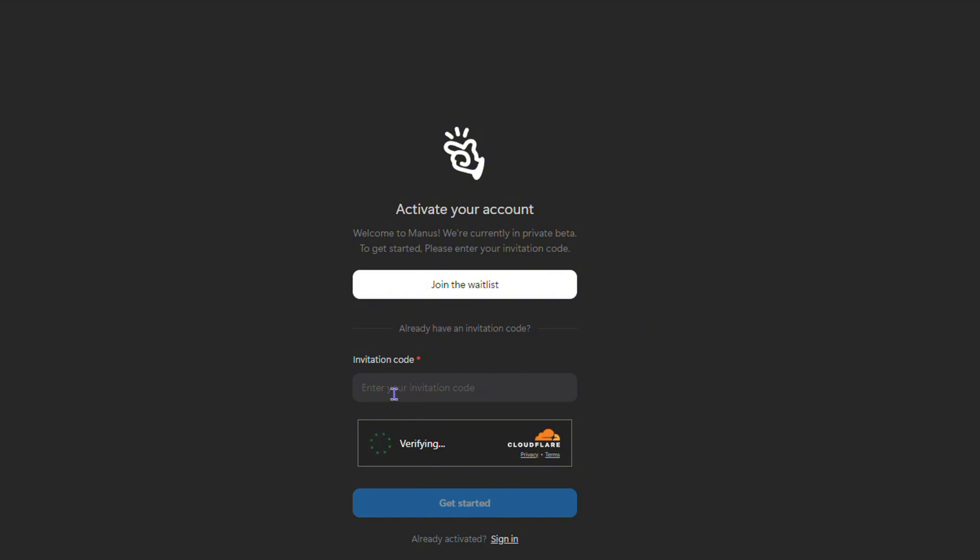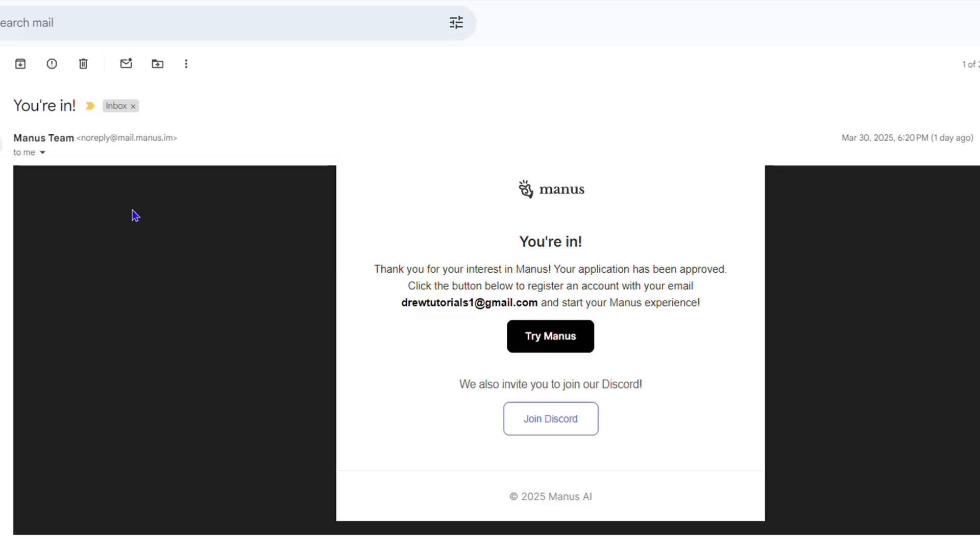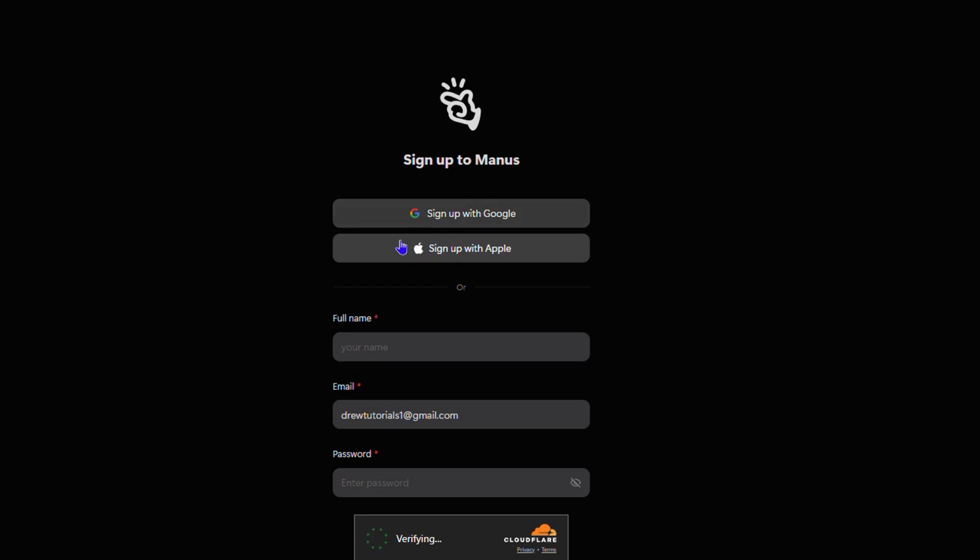So if you request the invitation code, what's going to happen is that you're not going to receive an invitation code per se, but you'll receive an email just like this one when it's time. So you will be able to click try Manus afterwards and you can just easily sign in.